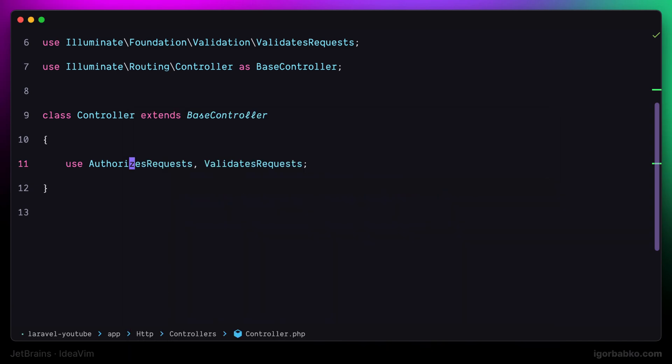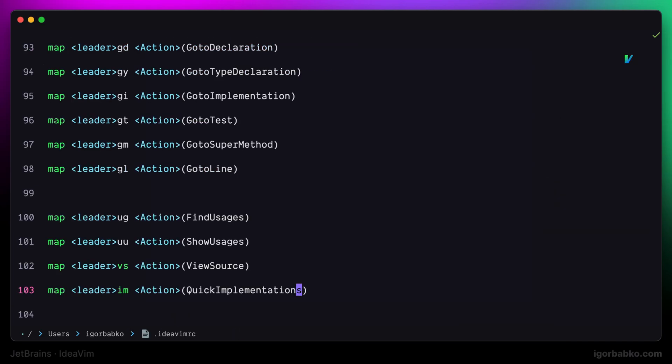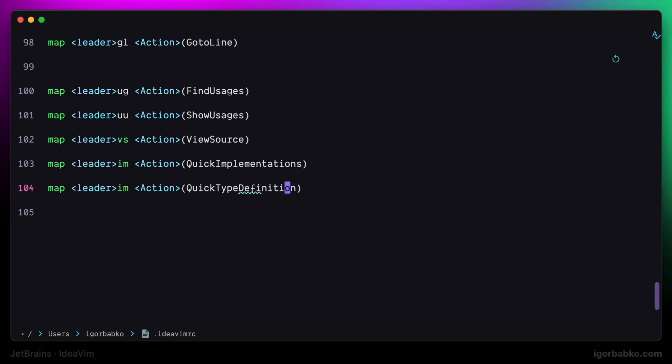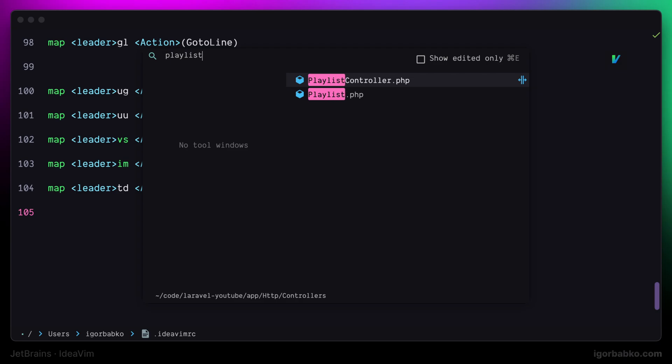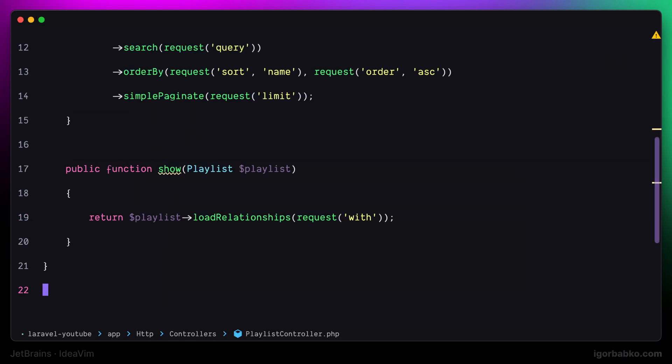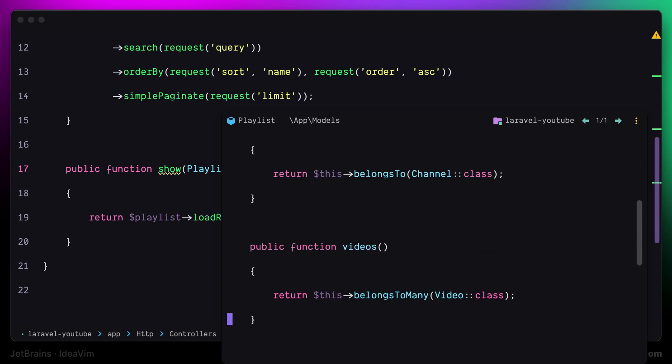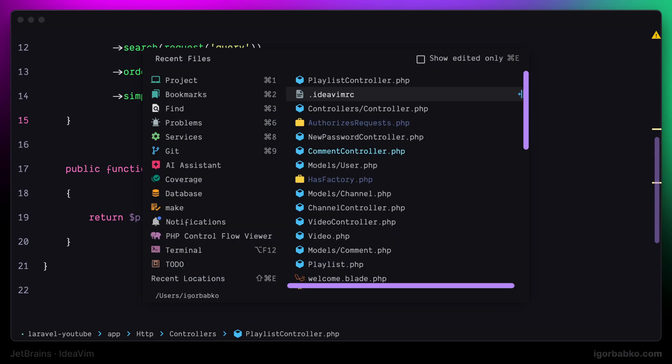Another very similar command to showing implementation in the floating window is called quick type definition. It is going to show definition of the type, also in the floating window. I'm going to position the cursor on a particular type. And after pressing sequence of keys space TD, I'll get floating window with the definition of this type. And by the way TD stands for type definition to quickly memorize this shortcut.